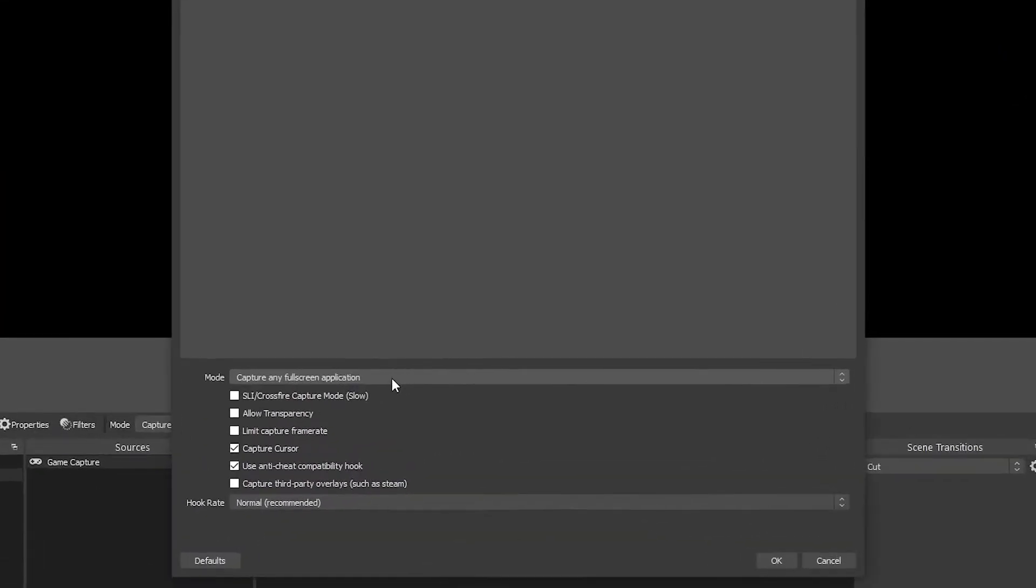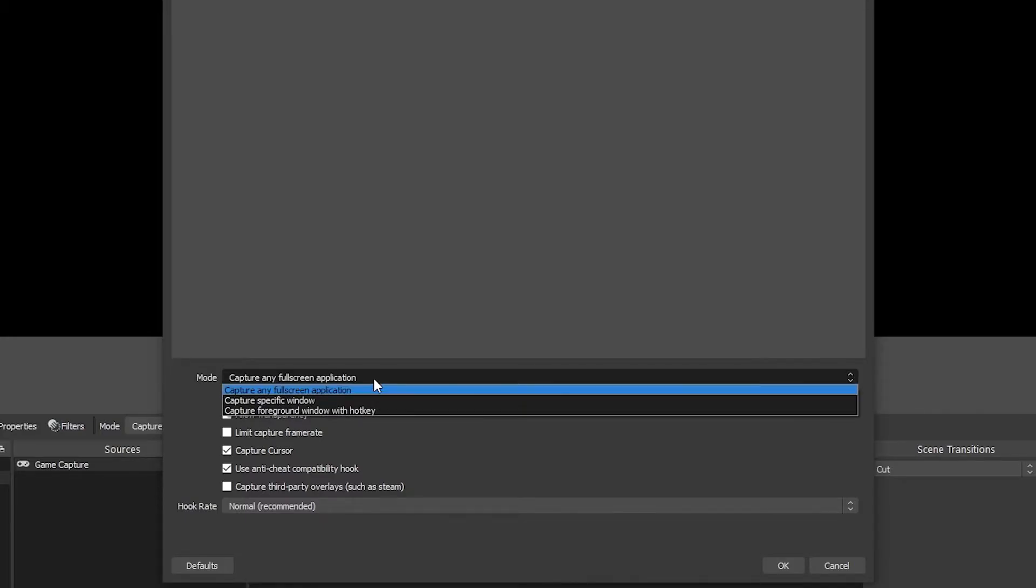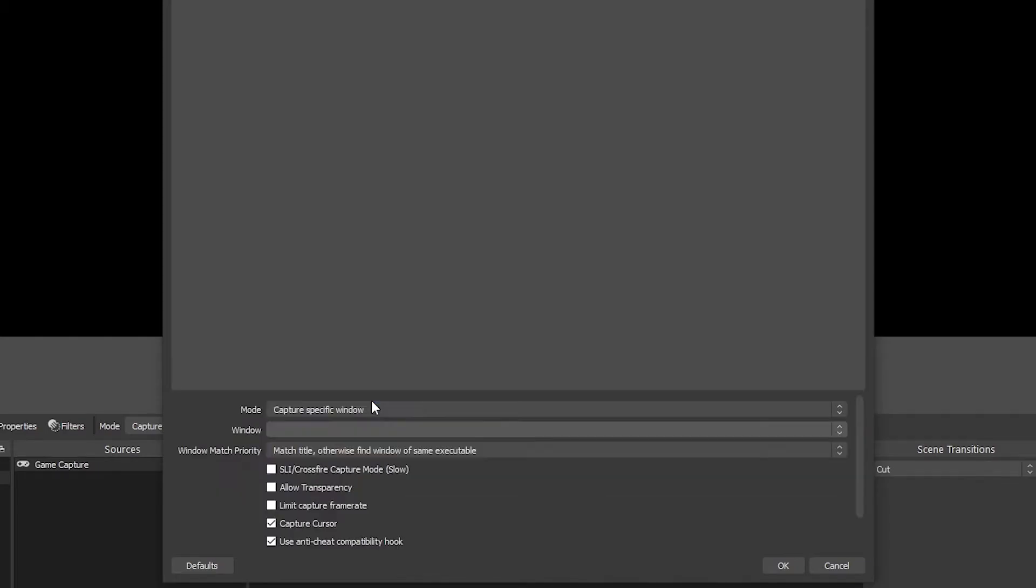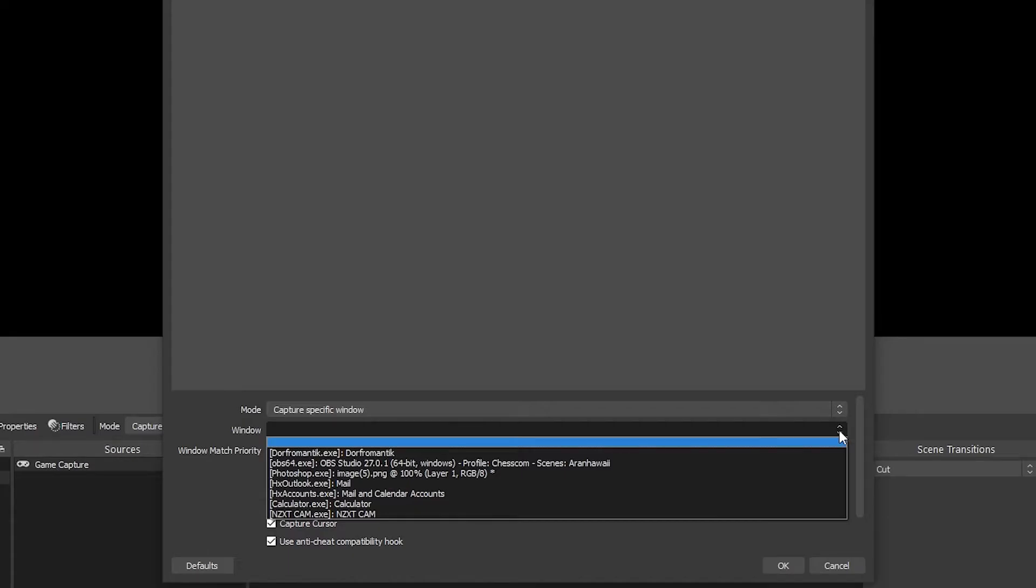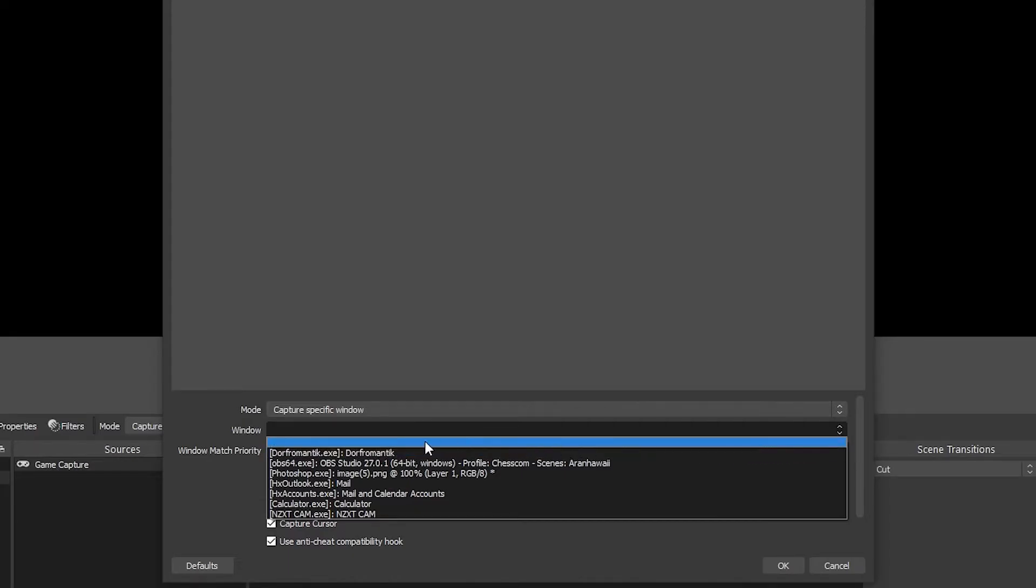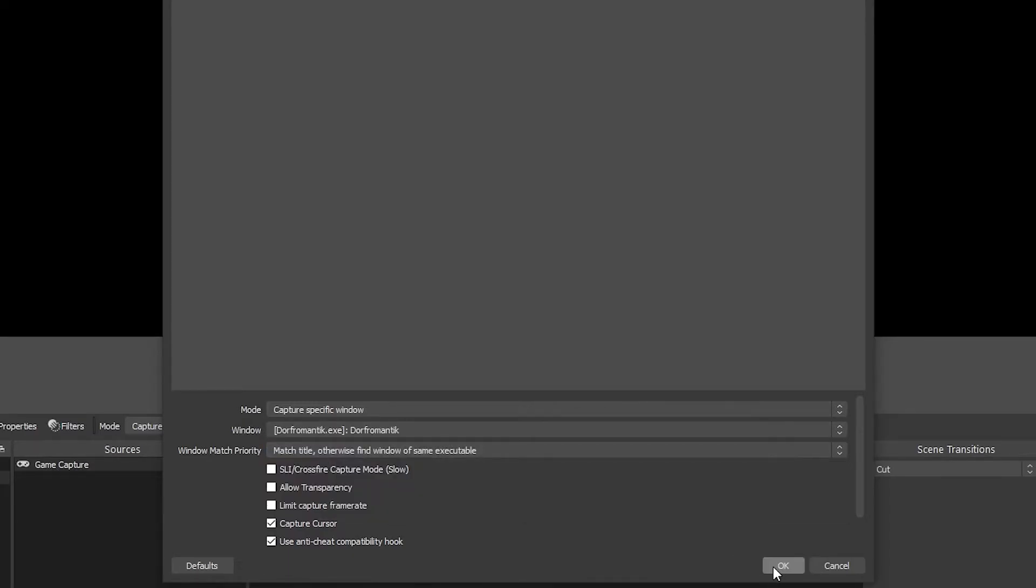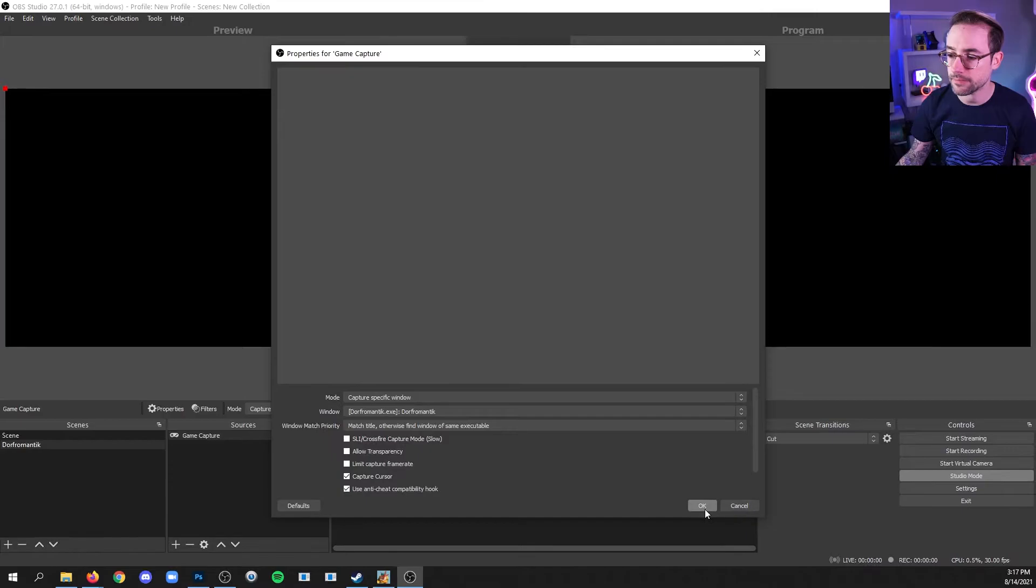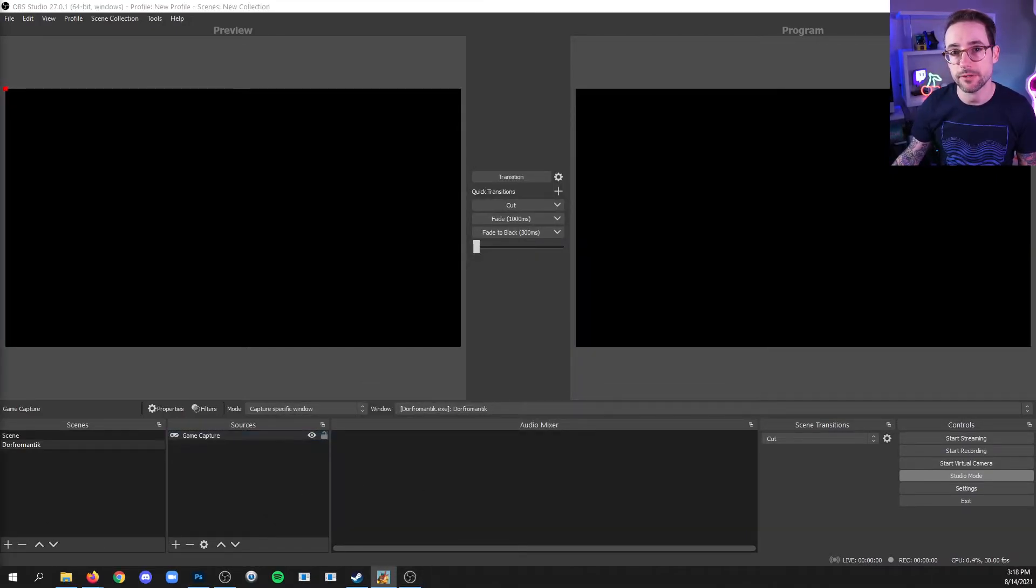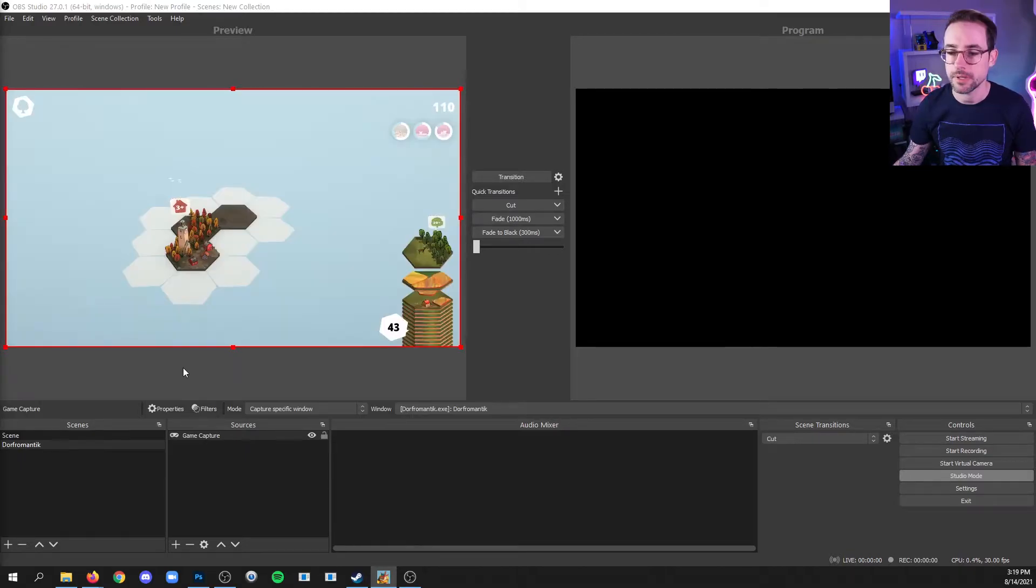Now if the game is running in full screen, you can use capture any full screen application and it might find it. If not, you can choose capture specific window and then target the window that you want to capture. I'm going to find the program of the game and click OK. Now it might appear or you may have to click into the program itself for it to then show up in OBS.